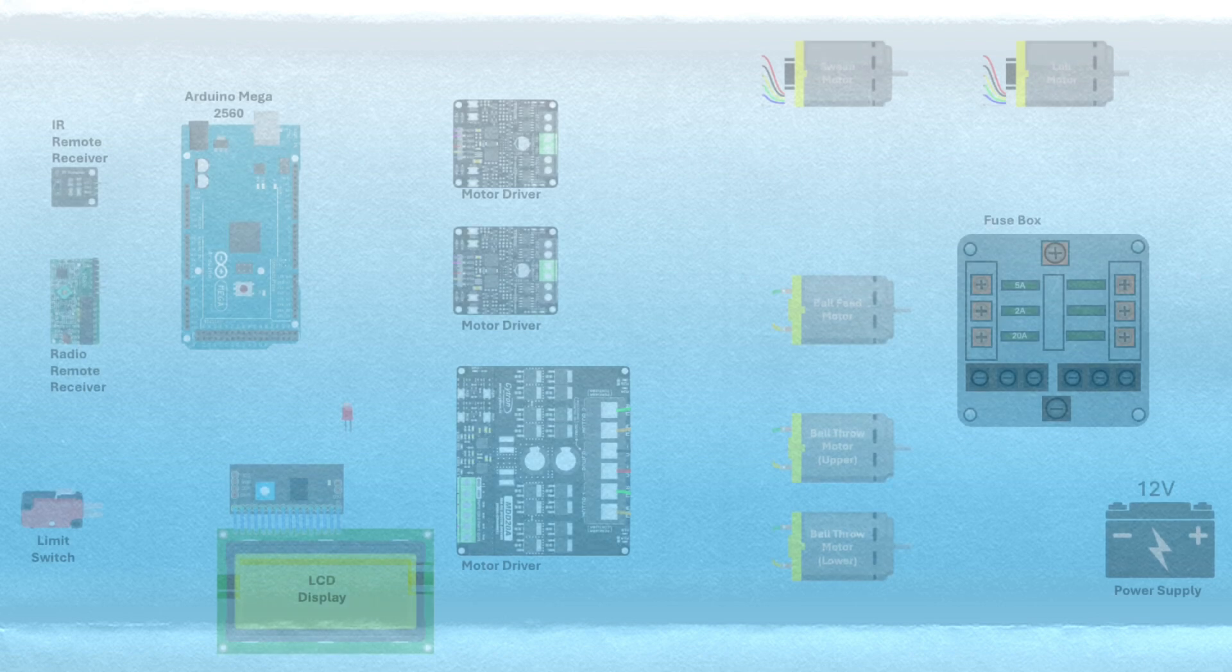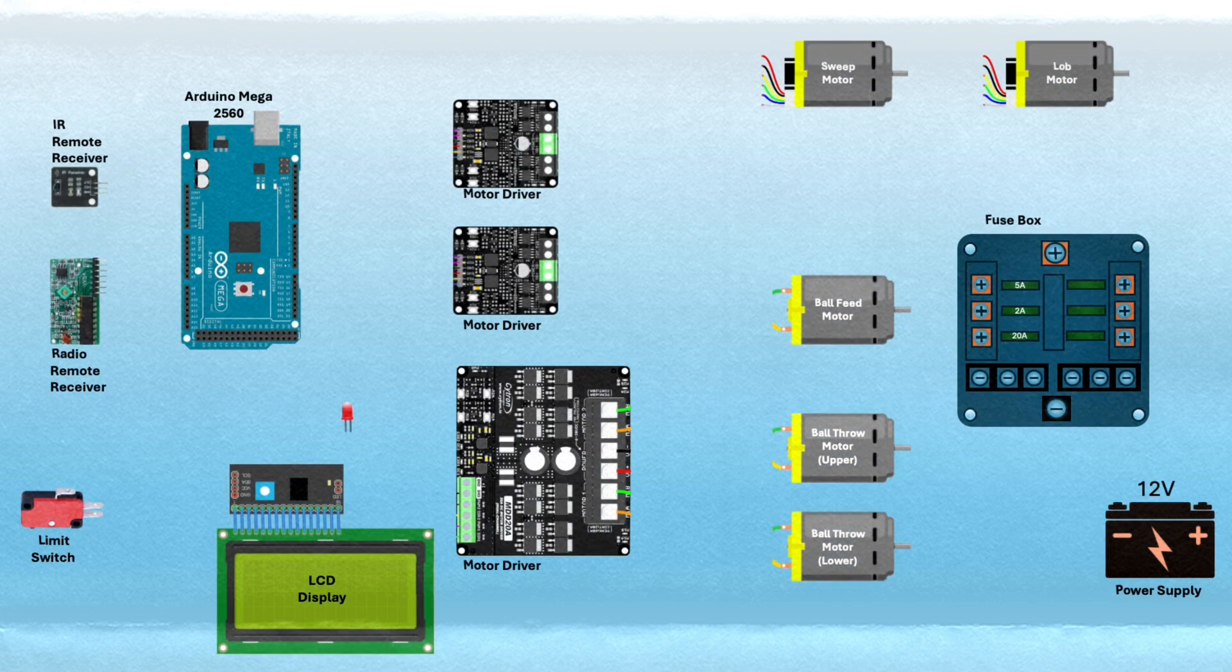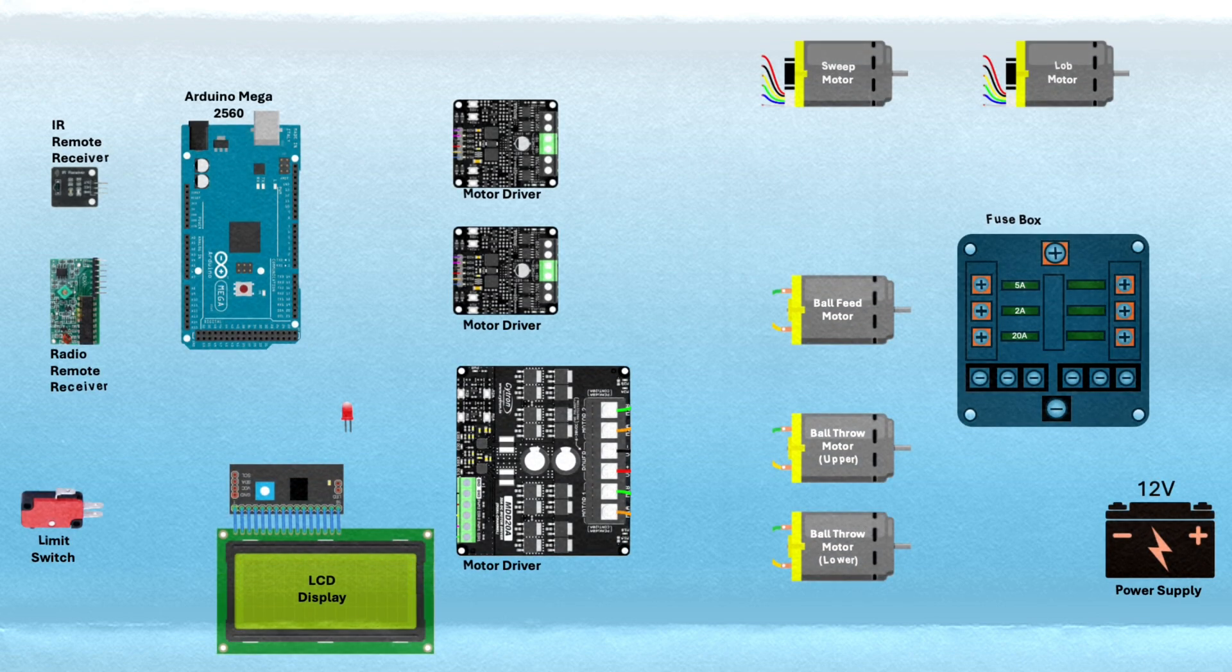All right, moving on. We need to wire up the electronics so the code can actually do its thing. I've done this already and here's how it looks. Here are the components that need to be connected.